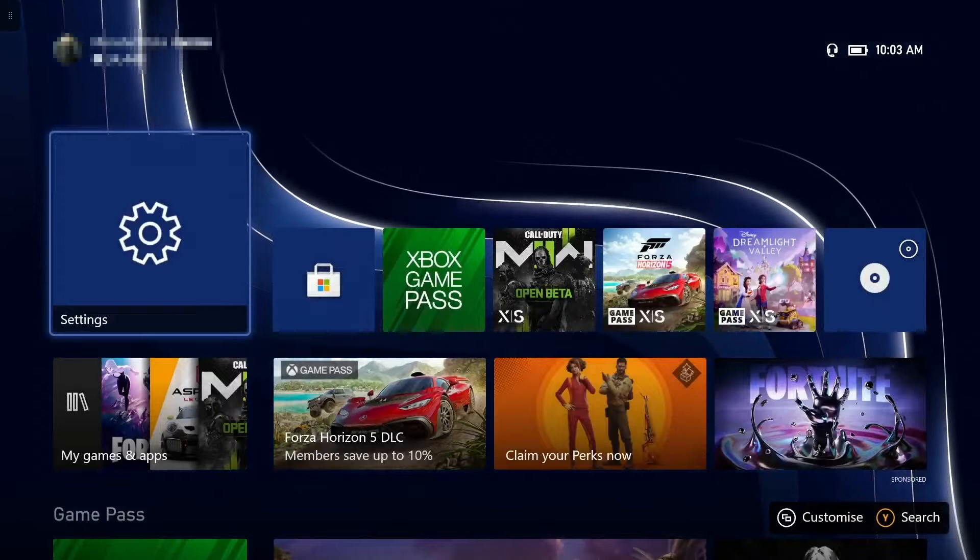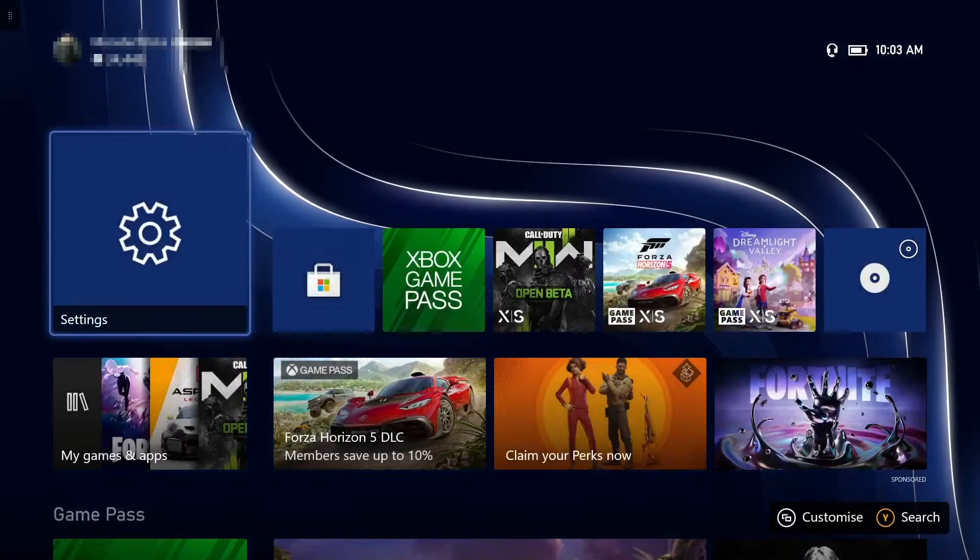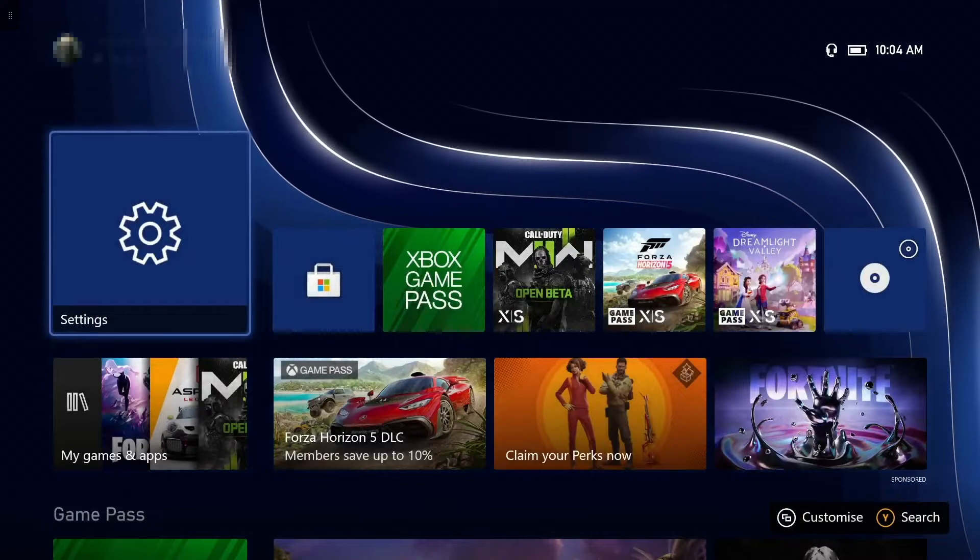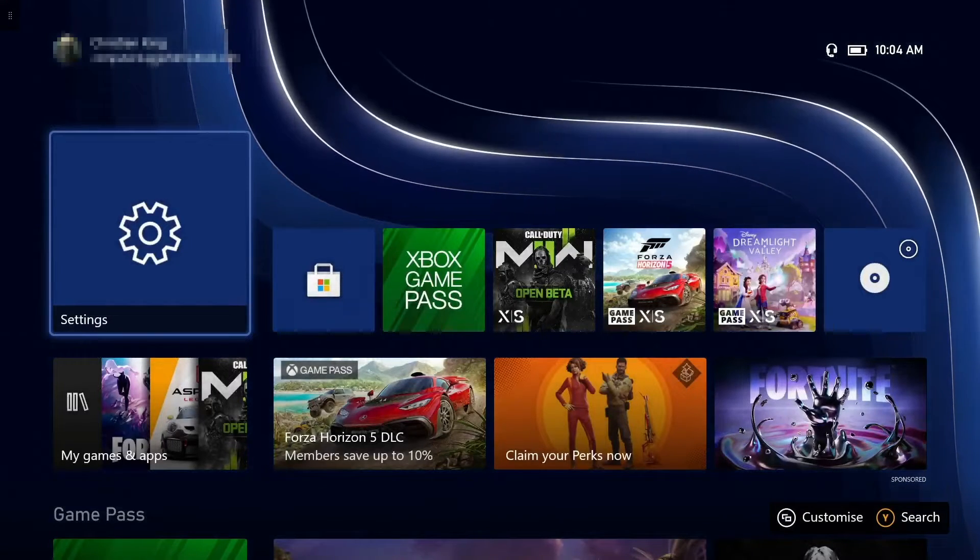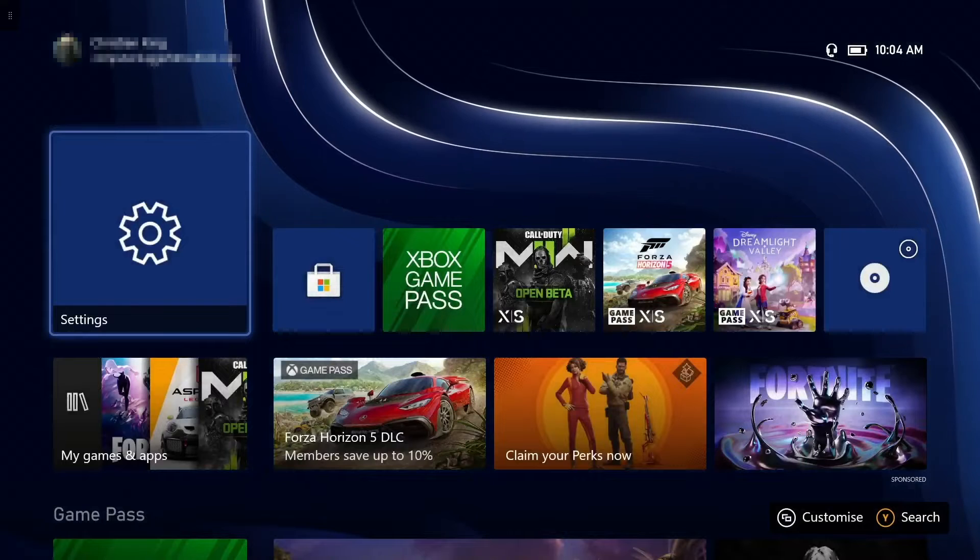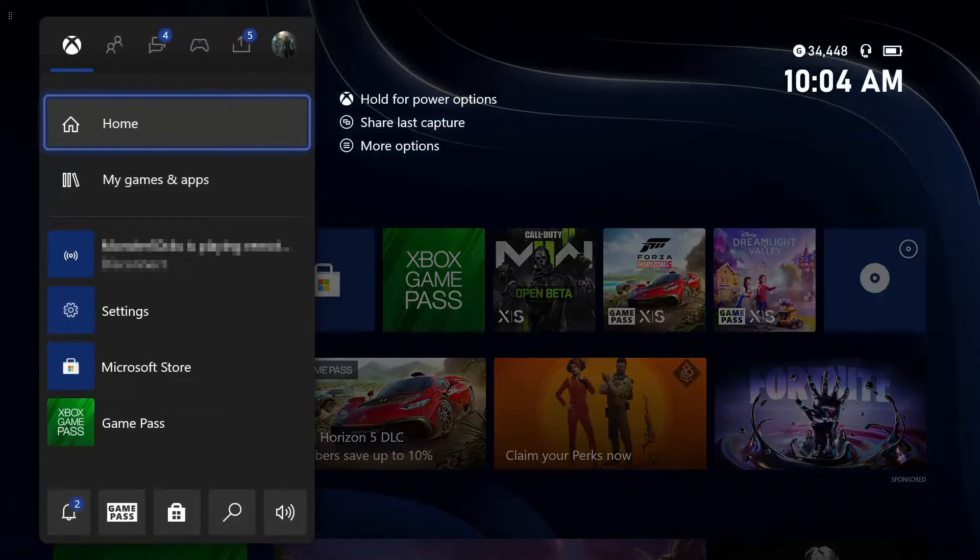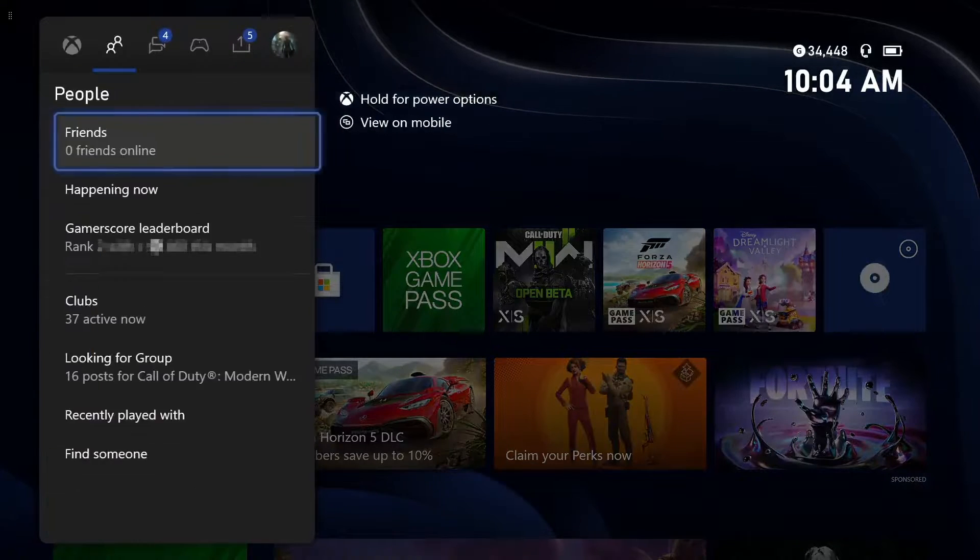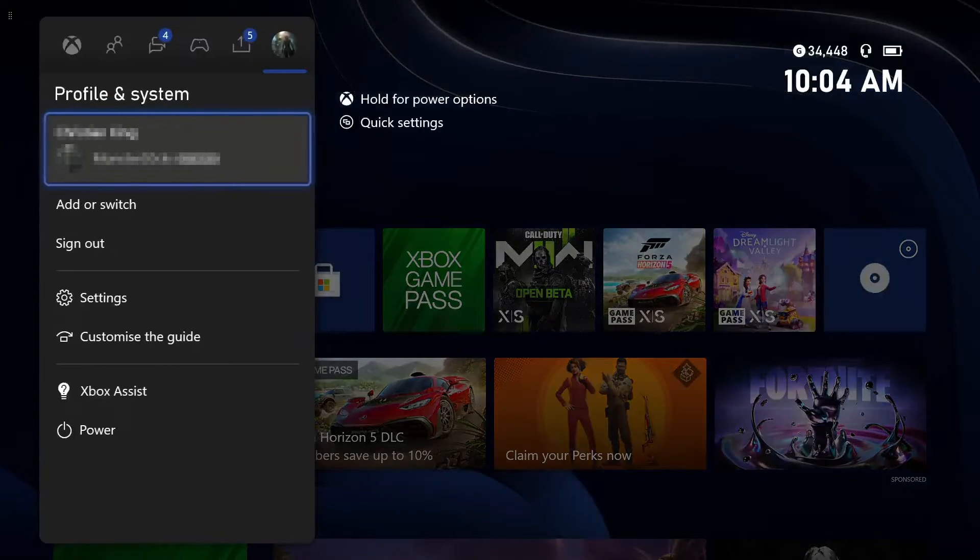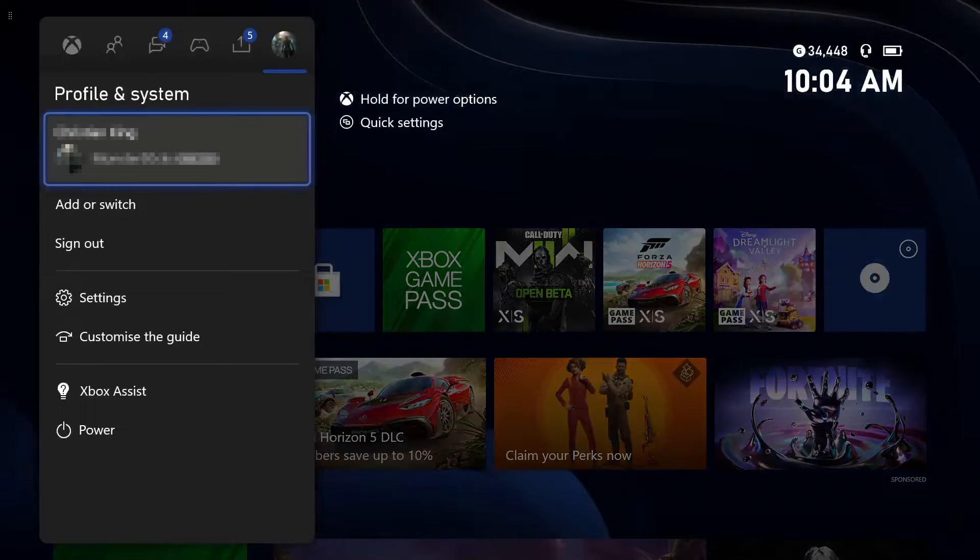But you can easily remove this by simply pressing the middle button on your Xbox controller, the Xbox icon. You then need to go all the way across to your profile icon.